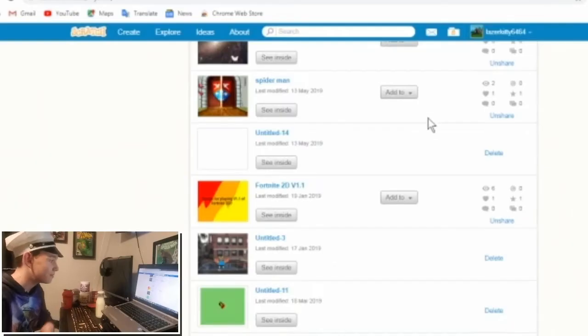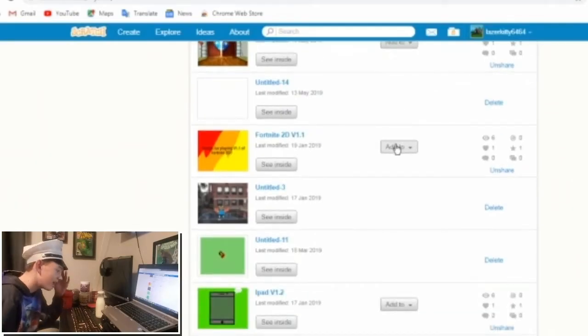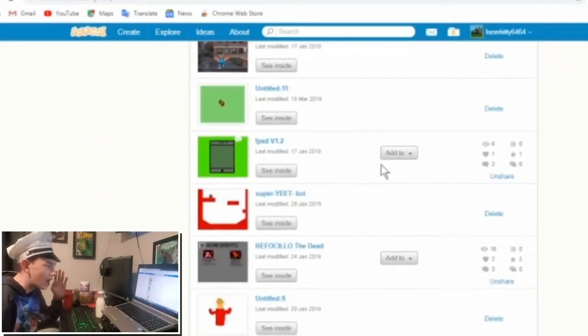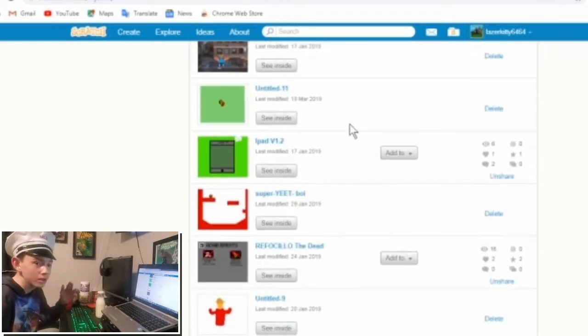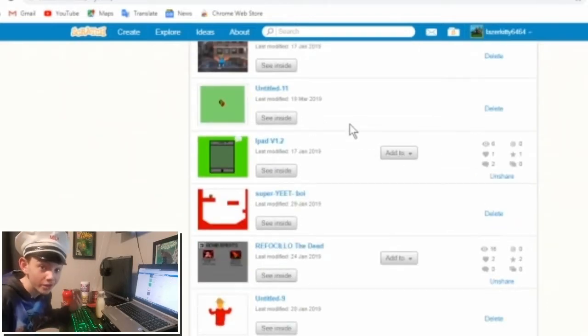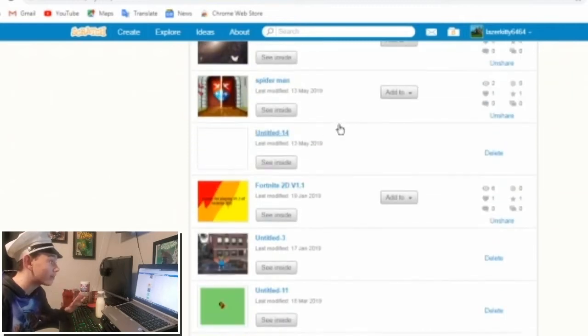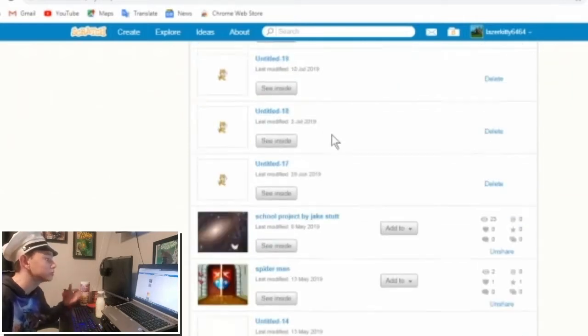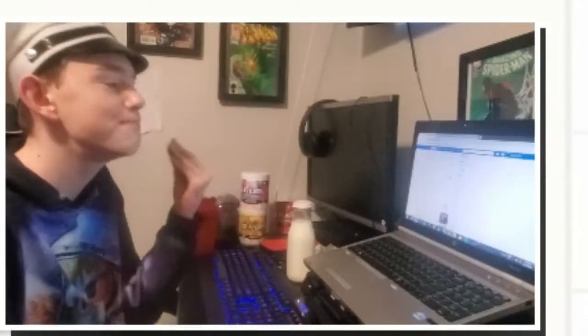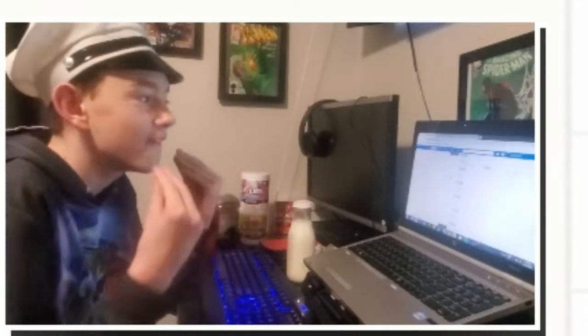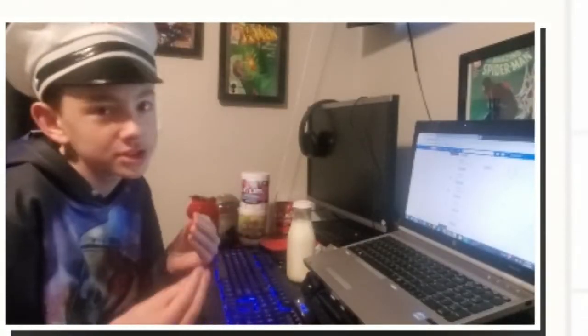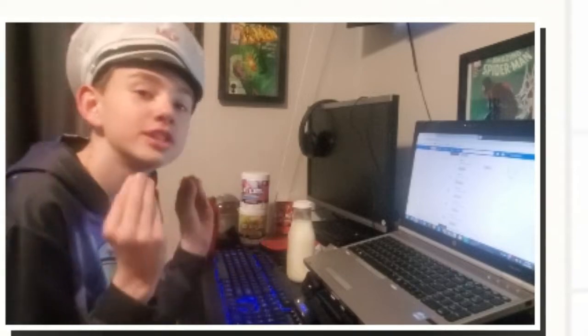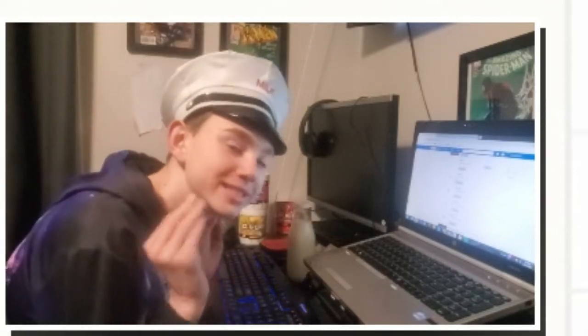And basically, I sucked at it, I was horrible, but then I got better. And at that point, I was making the best video games on the Scratch site.